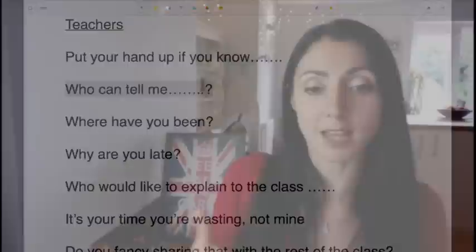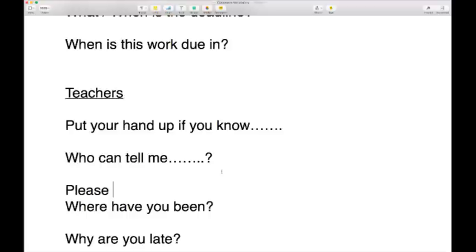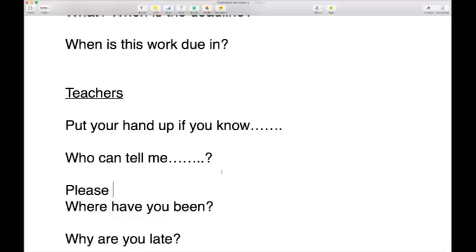You might also say 'Who can tell me?' — 'Who can tell me the capital of Spain?' — asking for an answer. If students start shouting out — suddenly shouting answers — you'd say 'Put your hands up please, let me see your hands, now I'll ask you.' So 'please don't shout out' is something a teacher would say.